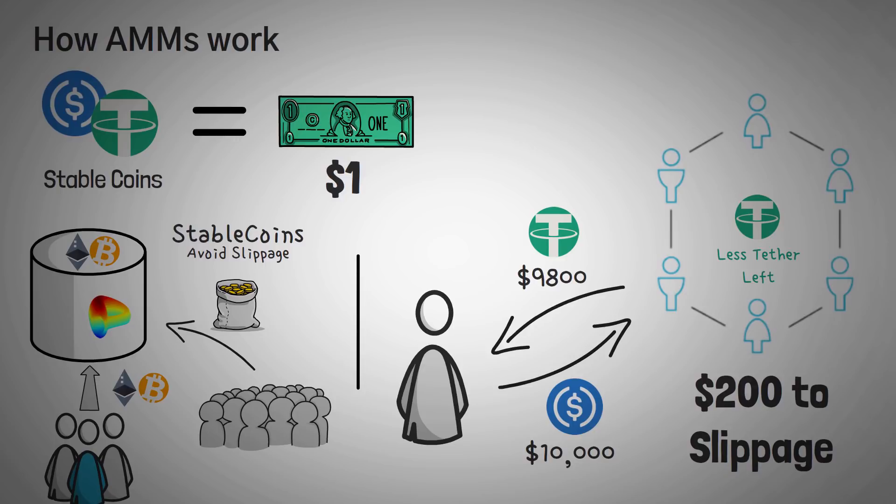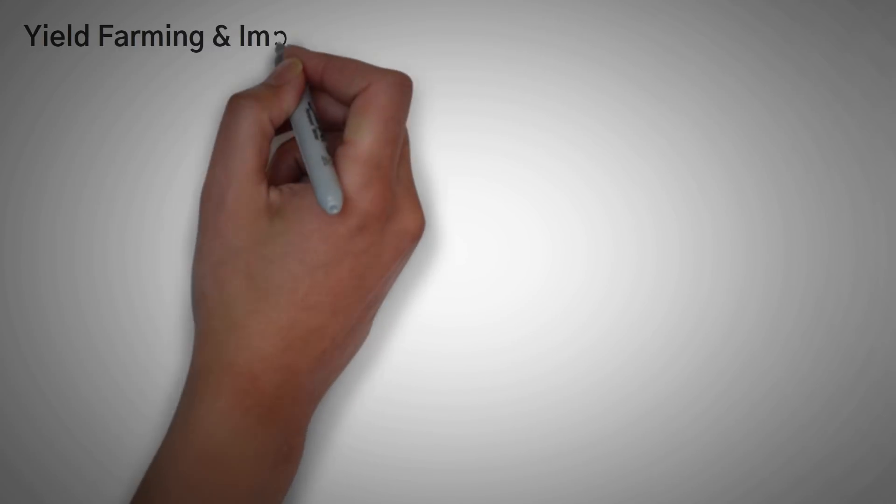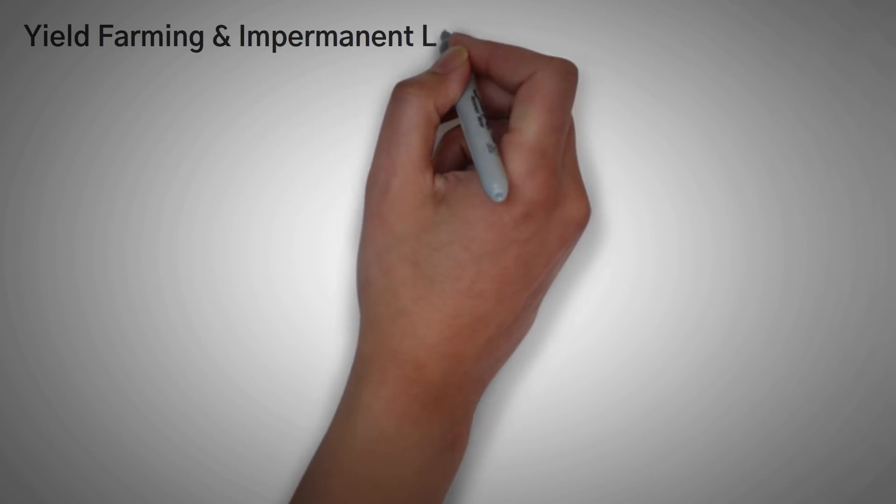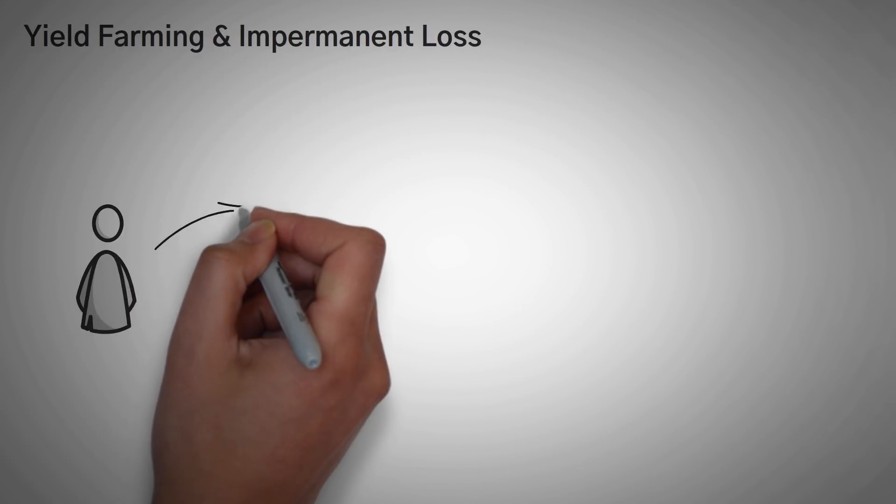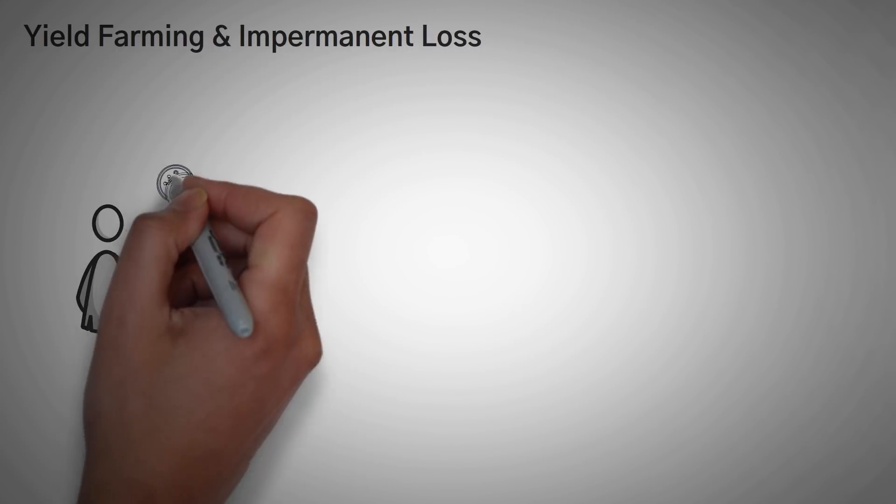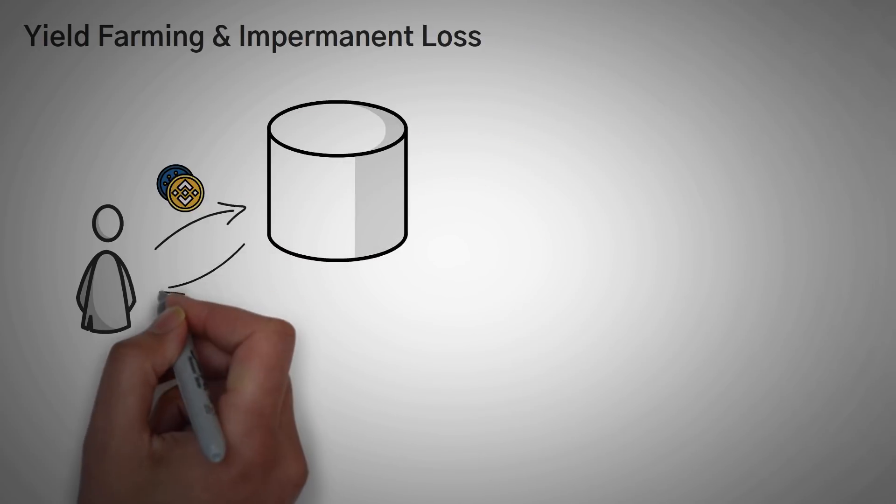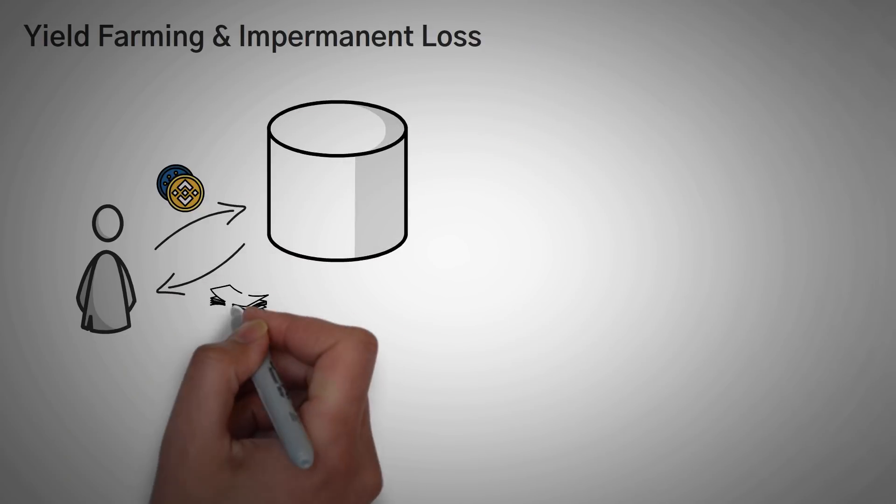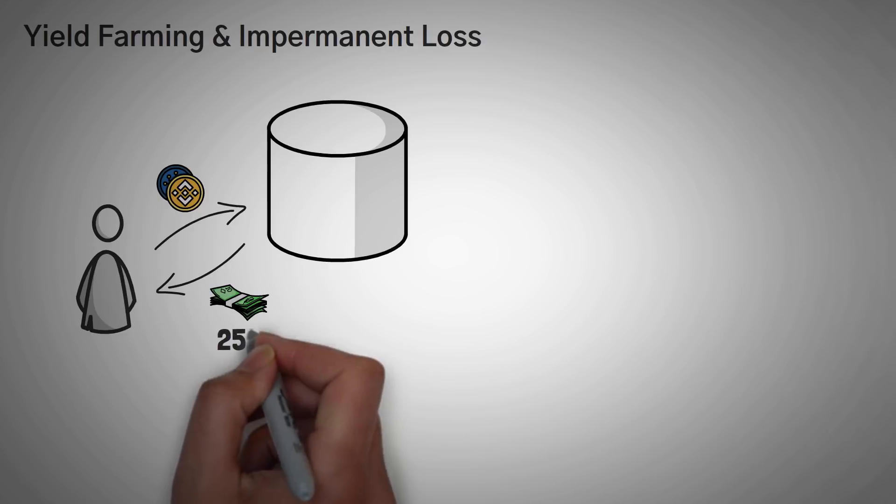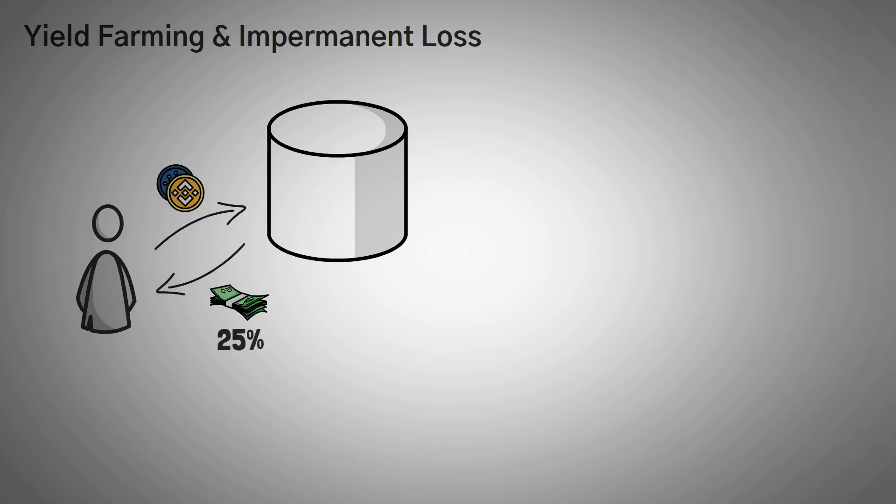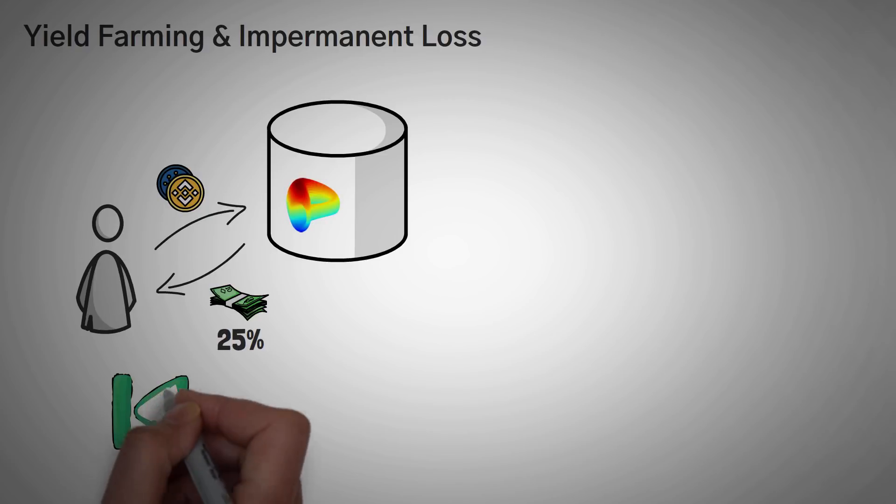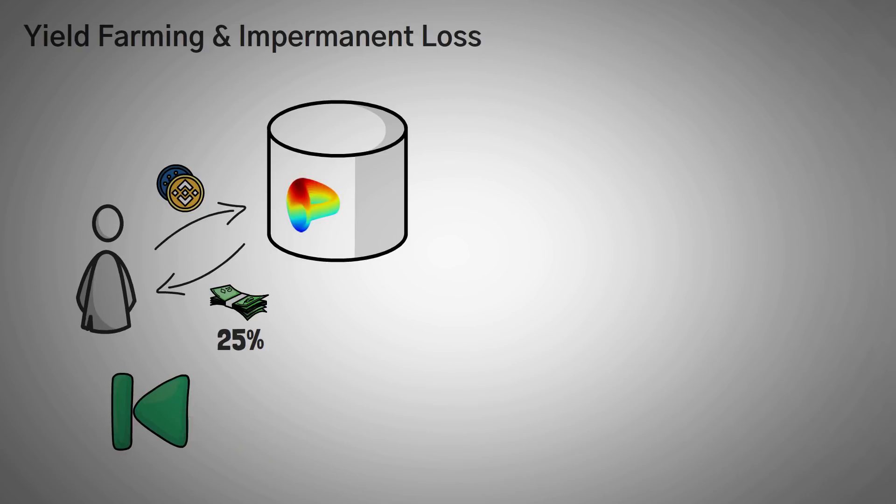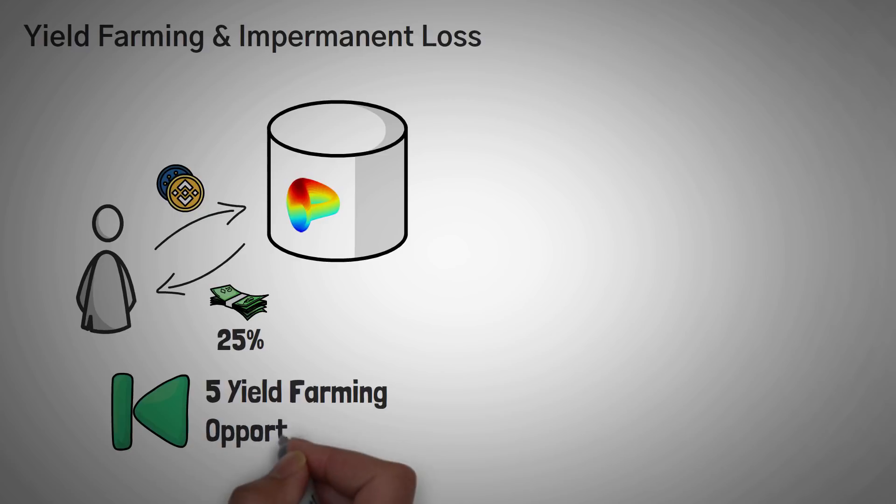Now, how can we earn that money? Well, we have to go over two more terms, yield farming and impermanent loss. Yield farming is the action of investing your crypto into something hoping for a decent return. For example, I said at the beginning I was earning 25%, and I am technically yield farming to earn that. I'm investing in Curve Finance liquidity pools. Again, I have a video in the description that goes over at least five different yield farming opportunities if you're interested.